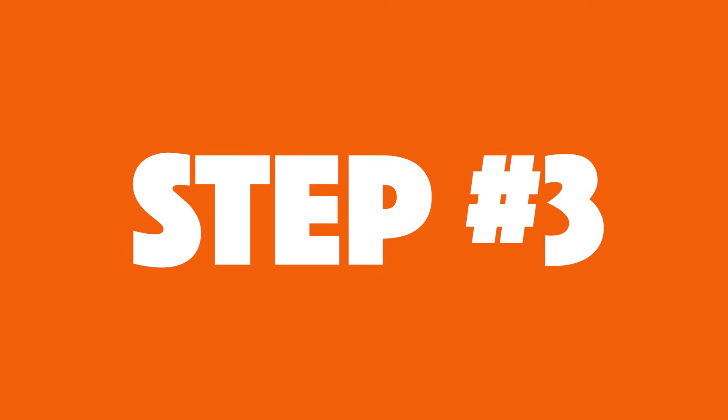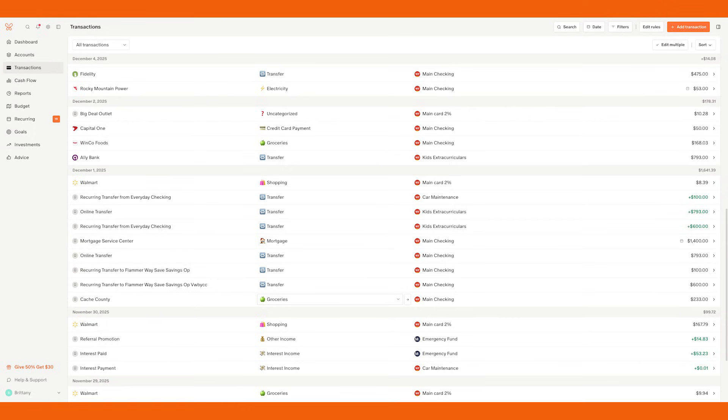Now moving on to step three, which is once again, not budgeting just yet. I want to make sure your transactions are categorized correctly before you start budgeting. I promise you want your category set up before you do this step. Like I mentioned, when your transactions are imported, they're automatically categorized, and it's pretty accurate, but it's not 100%. So you want to go through and make sure they're accurate before you create your budget.